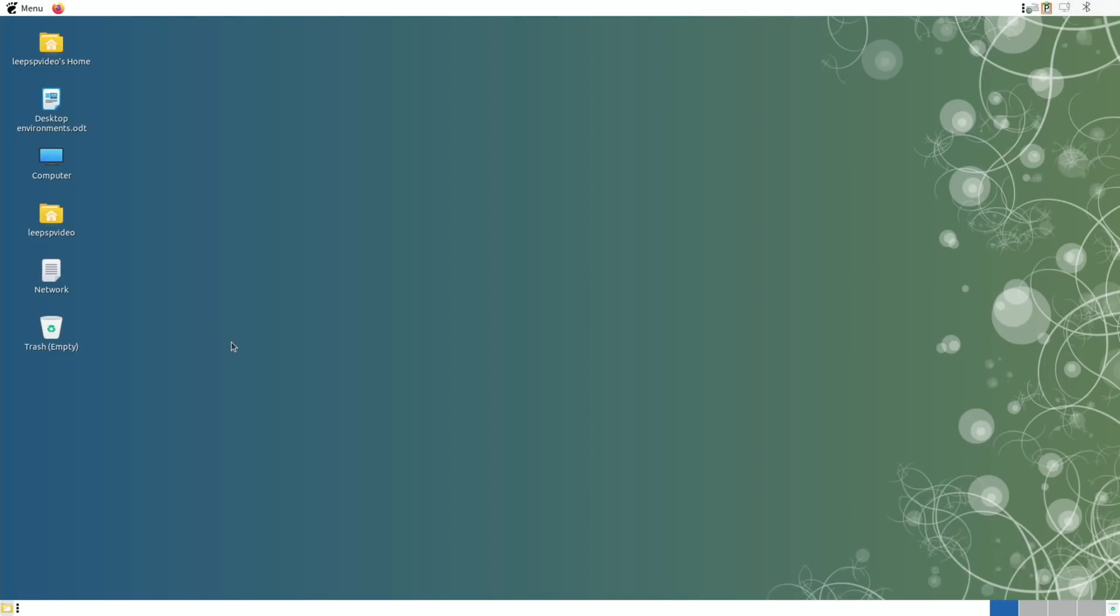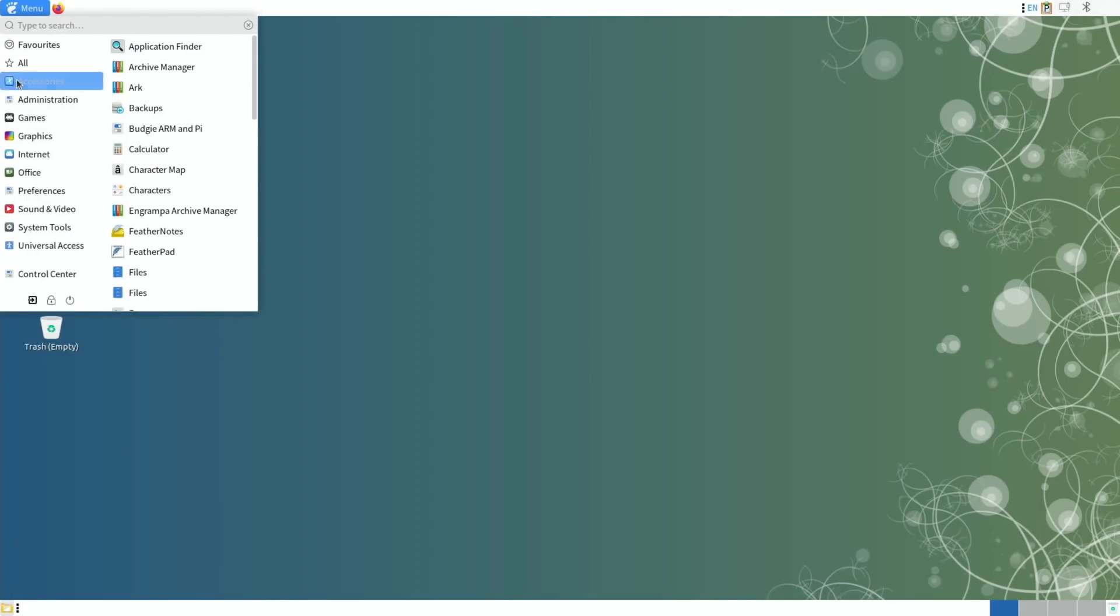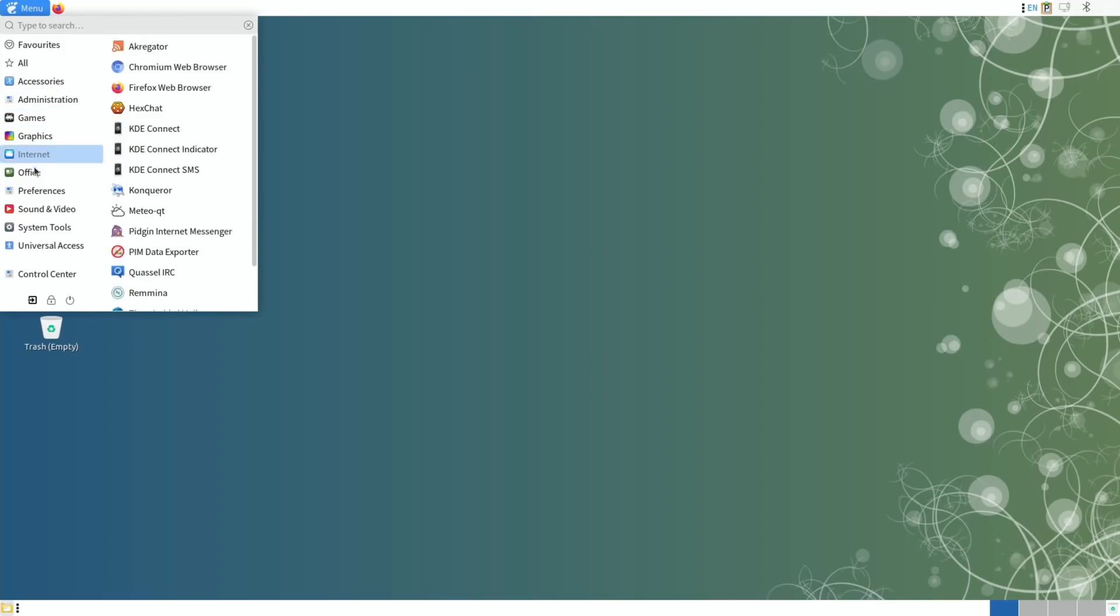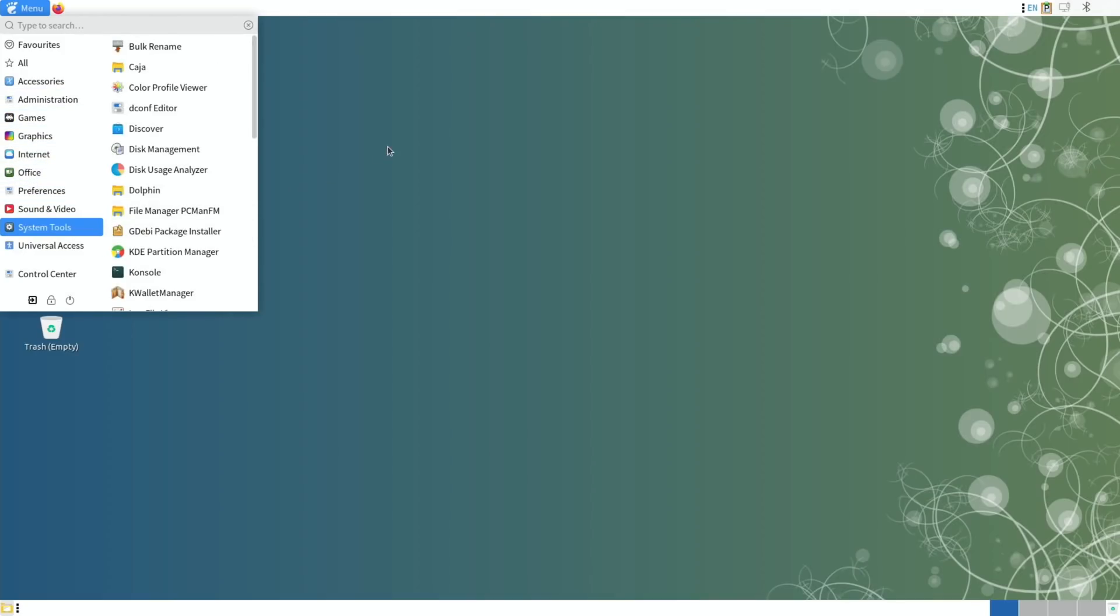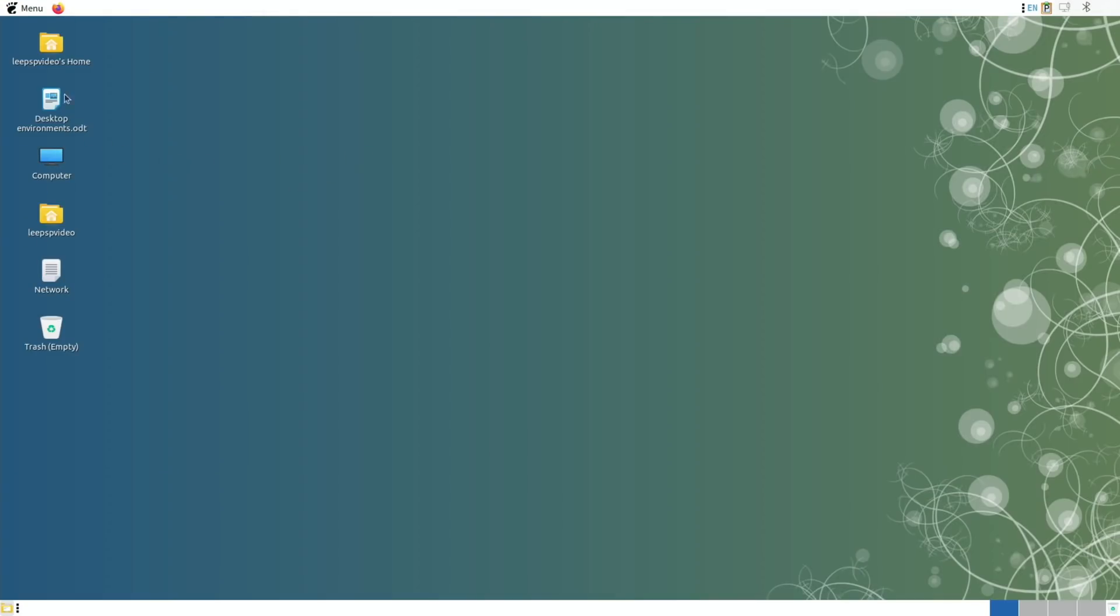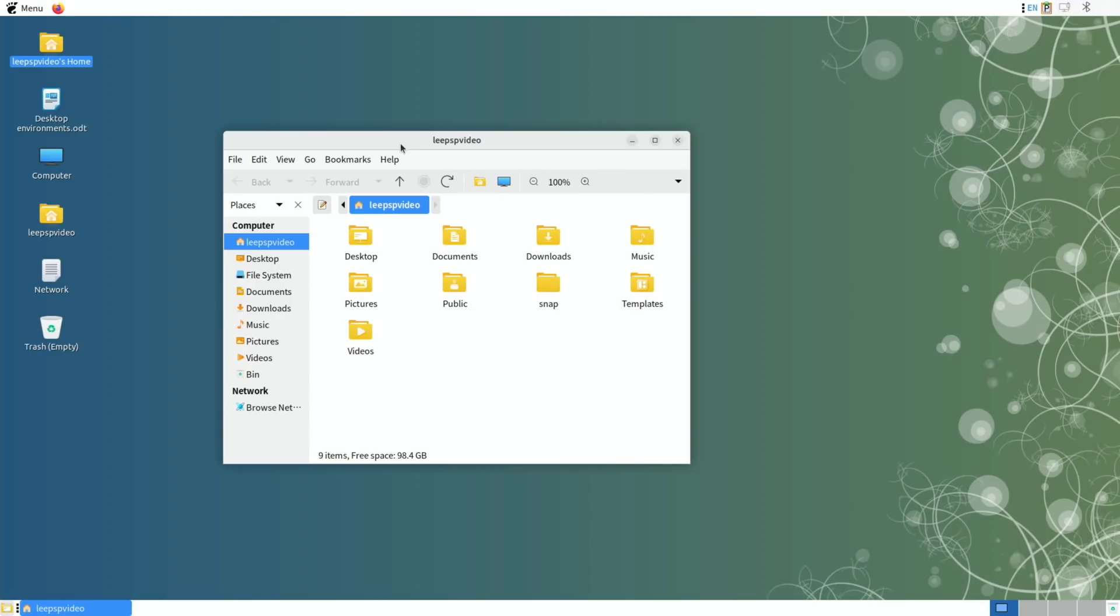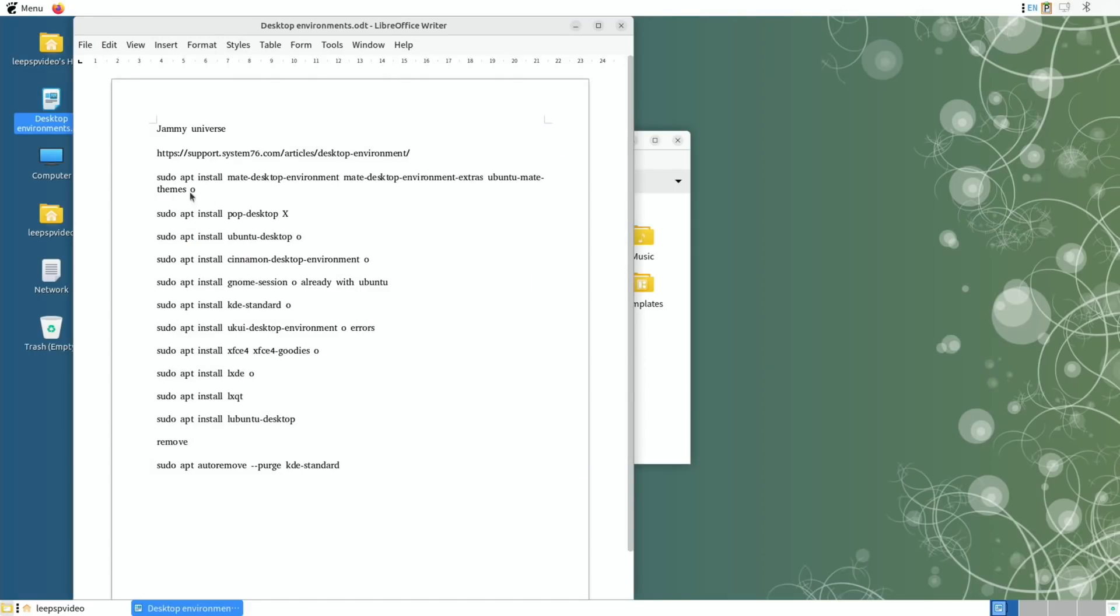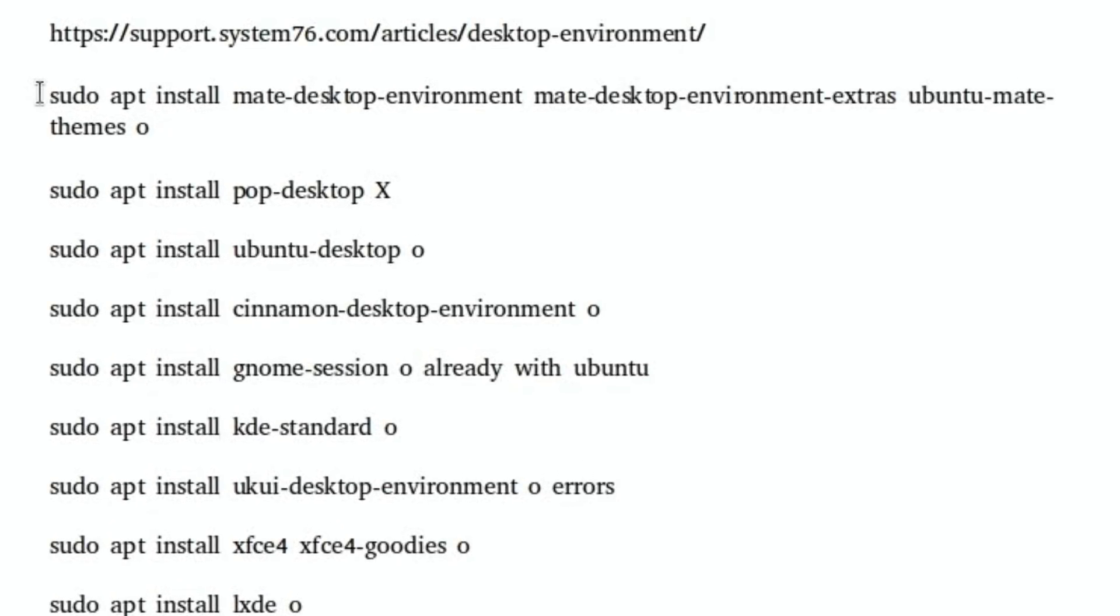So you can see this is Ubuntu Mate, and it works differently to a lot of the other systems, but works really nicely. It's a really nice clean operating system, and all the folder icons look really nice. I won't go through every system, but the way I've done this is to open a terminal. First of all I opened a terminal in Budgie, and these are all the commands I used. So to install Ubuntu Mate, I used this one: sudo apt install mate-desktop-environment and all these extra bits.